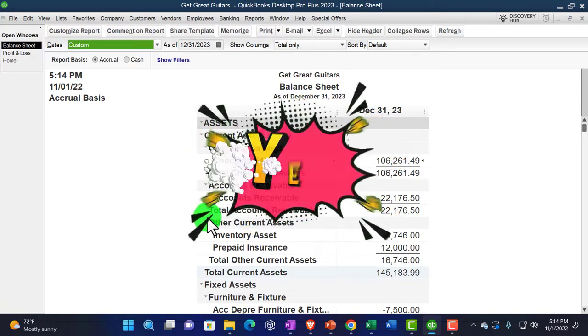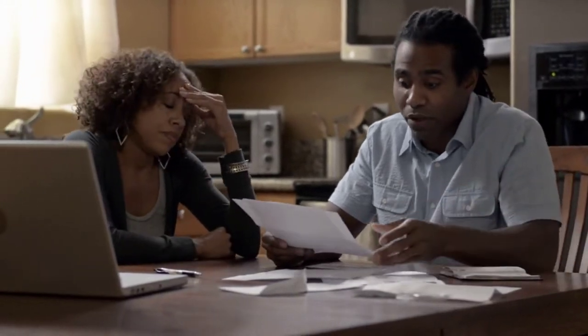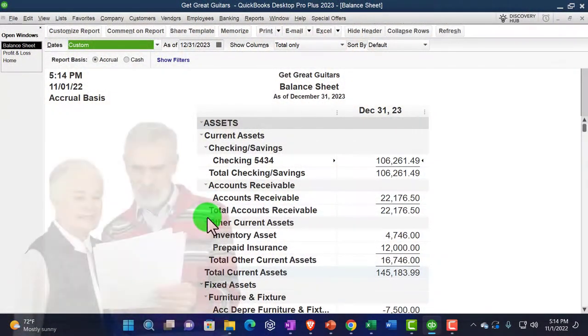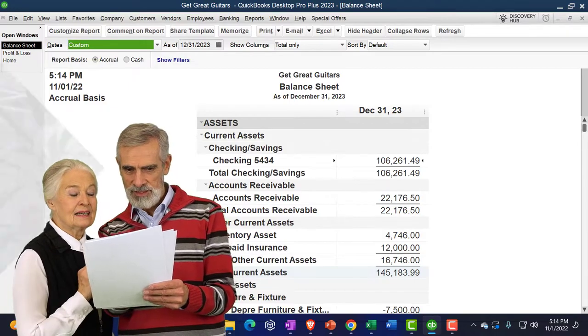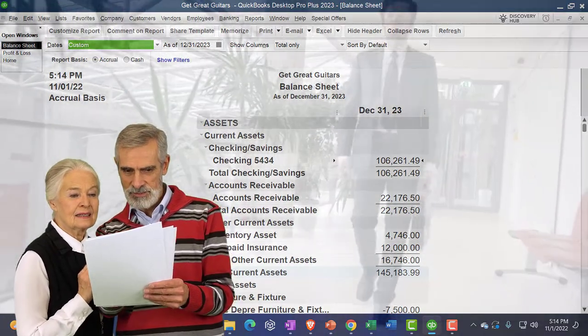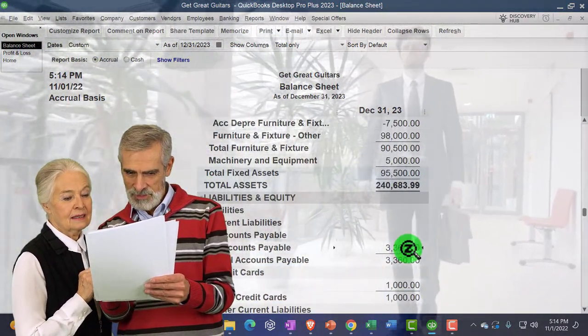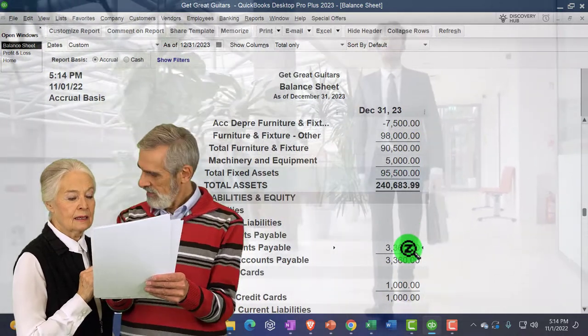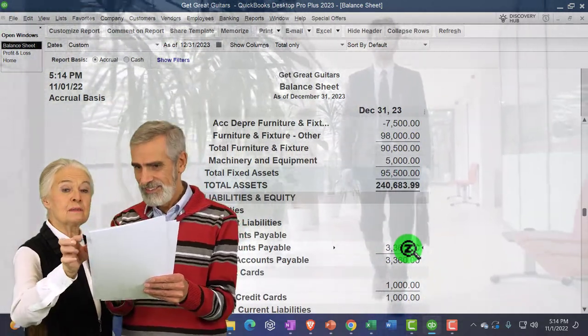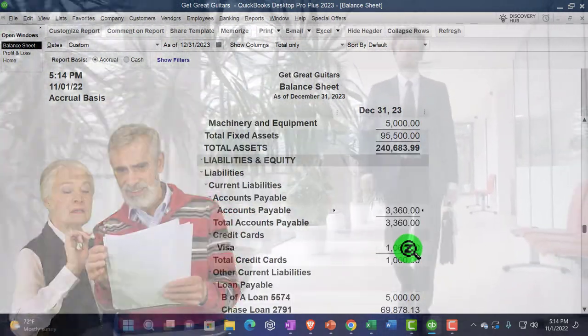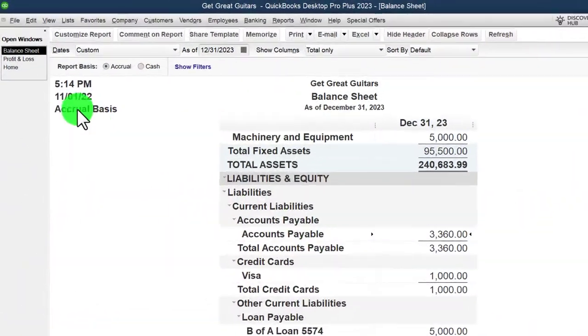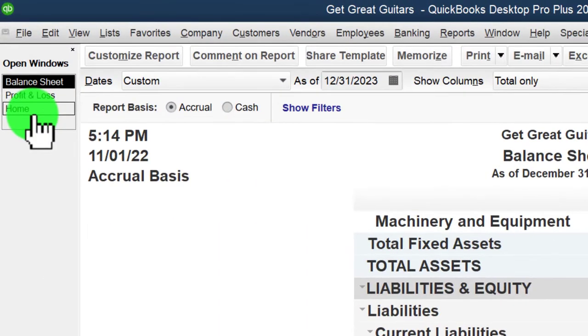We'll enter bills in a similar fashion as we did at the end of month one, except instead of using the check form we're going to use the bill form, which will increase accounts payable. We'll look at how to sort those bills and then pay them using the pay bills form. Let's go to the home page and give a quick recap on the normal expense cycle.